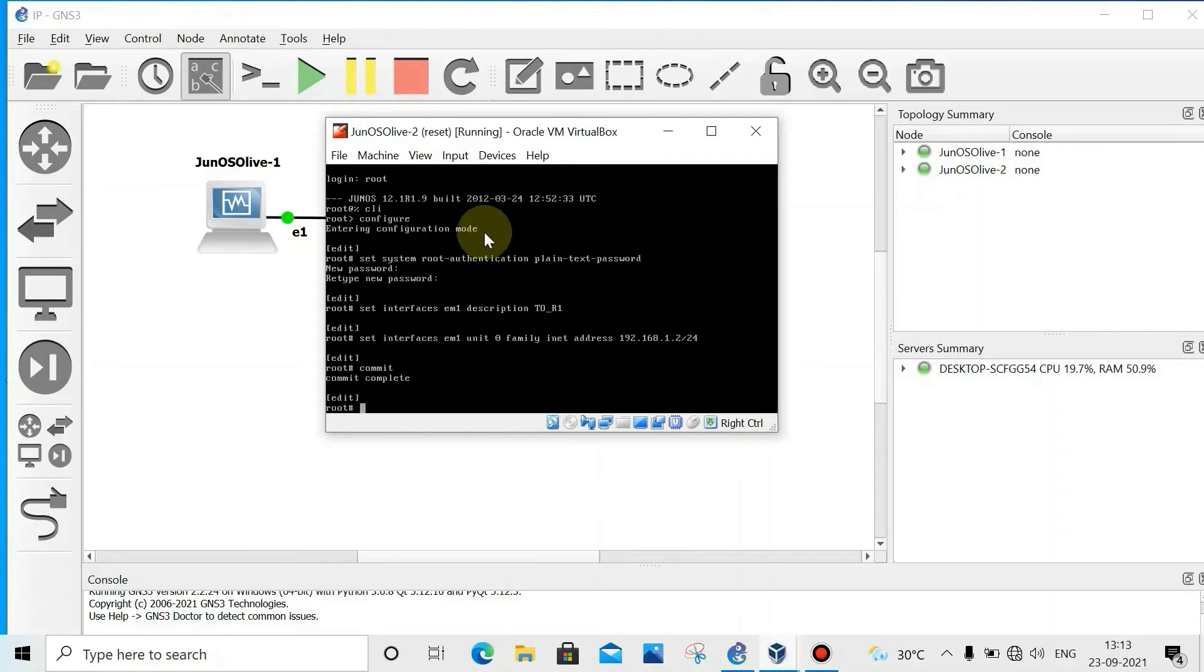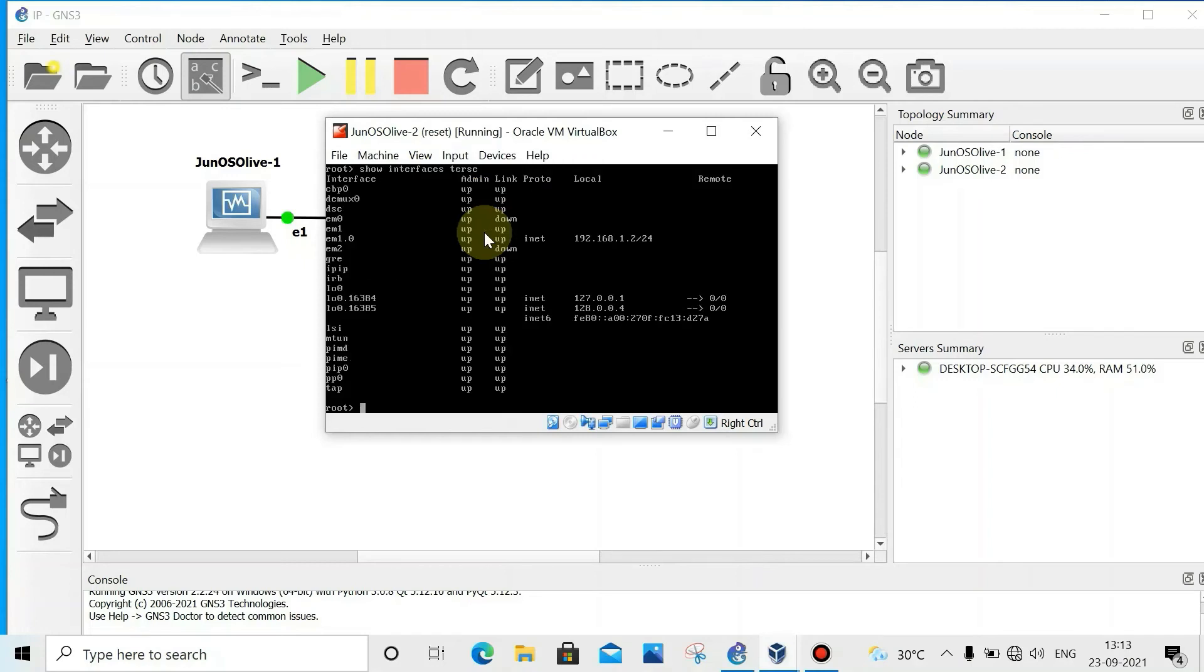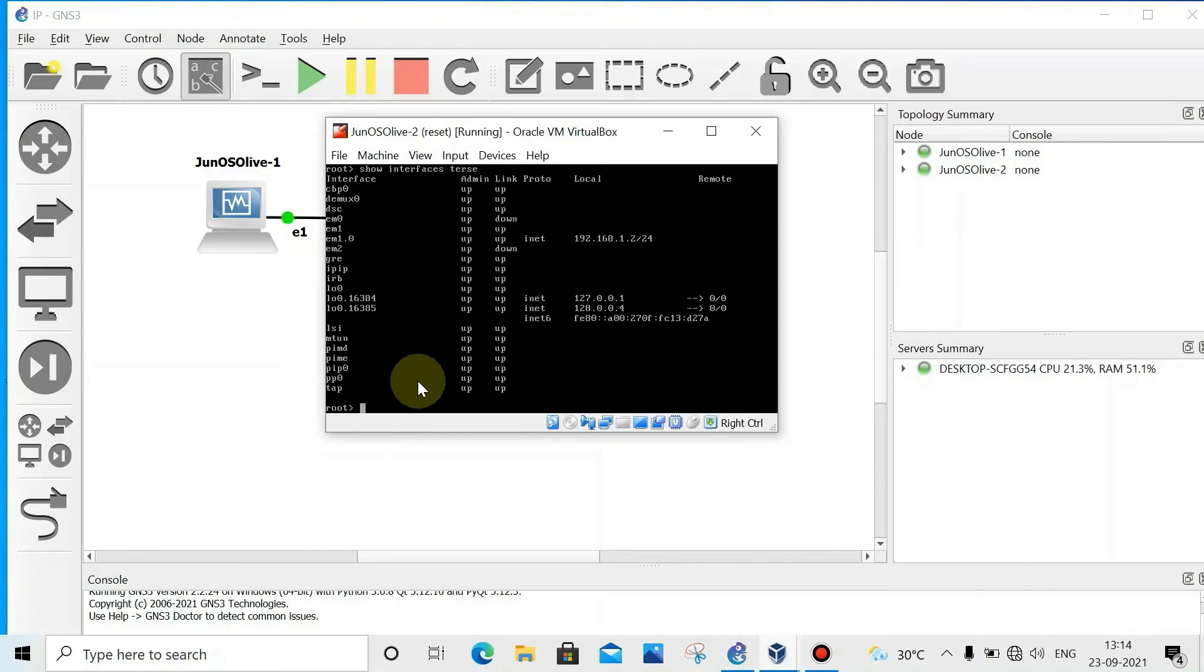Now set interfaces EM1 unit 0 family inet address 192.168.1.2 slash 24, then commit.